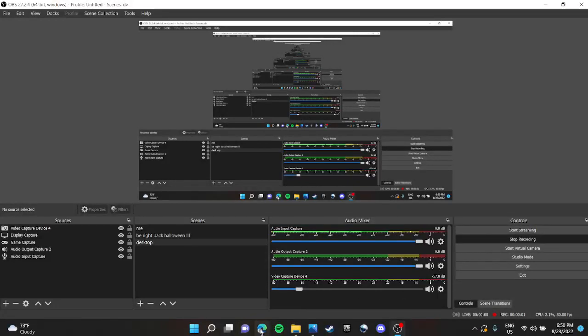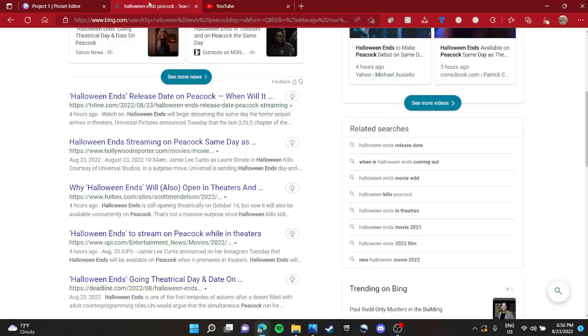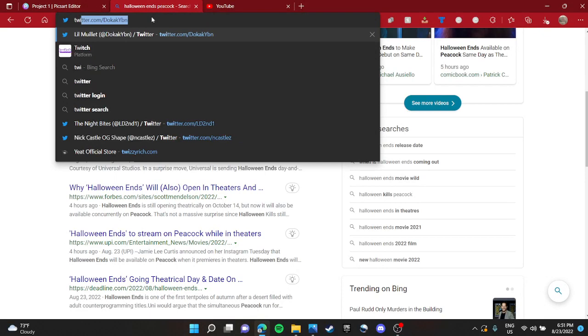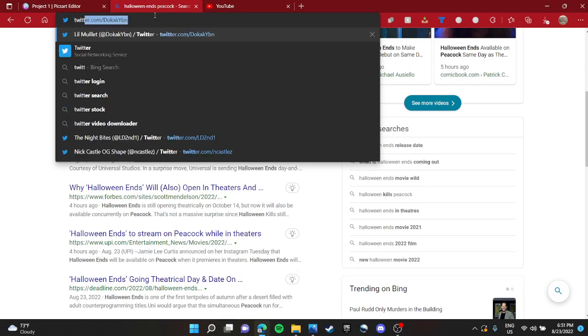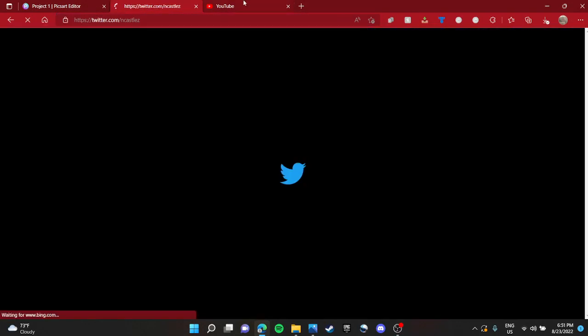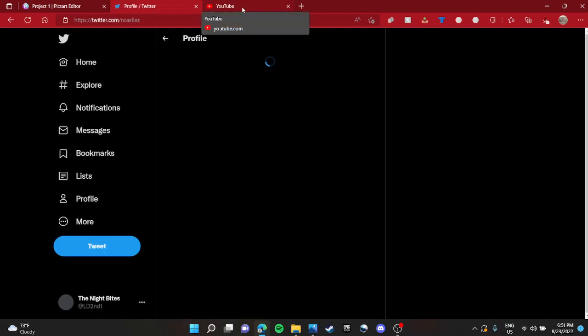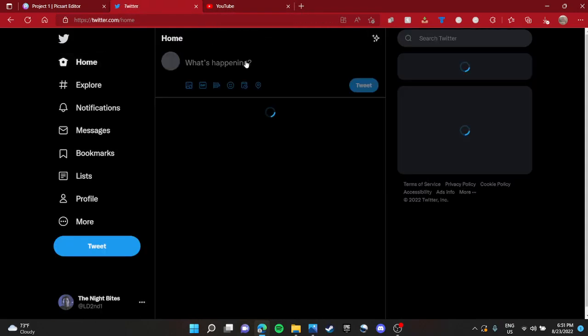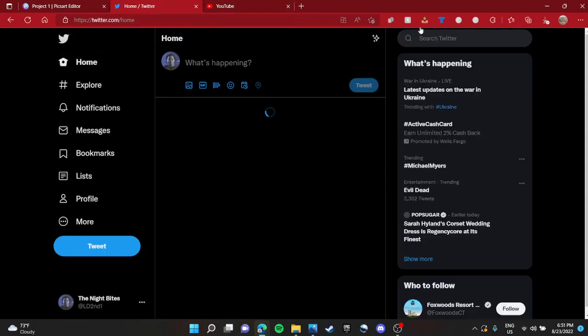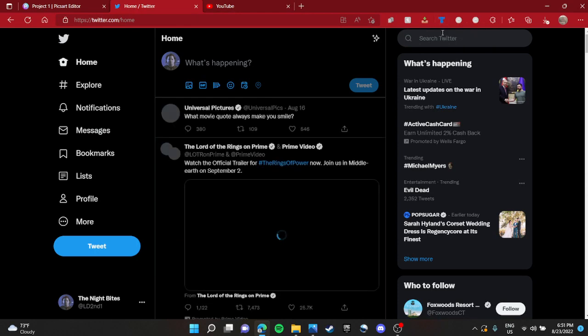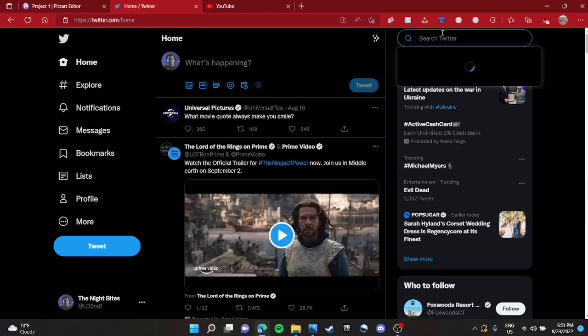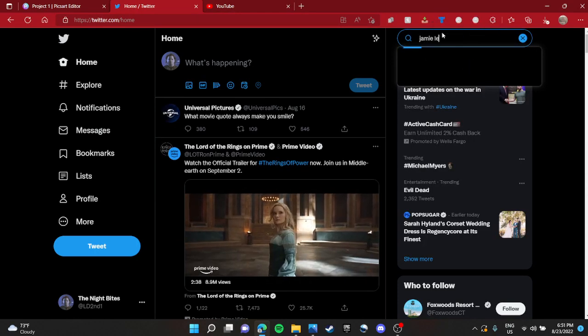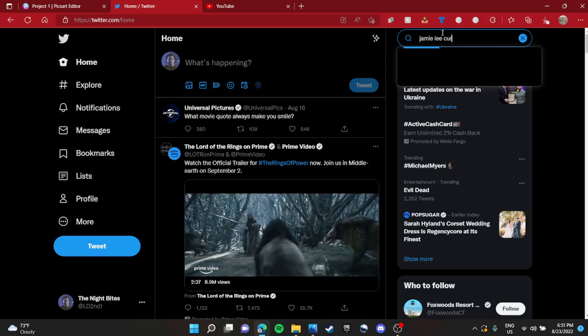Everybody, welcome back to another Halloween Ends update. Let's get straight into it. Jamie Lee Curtis said there's a final girl update coming very soon, which I don't know what that means.